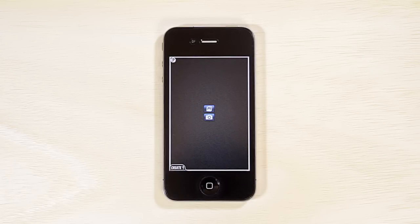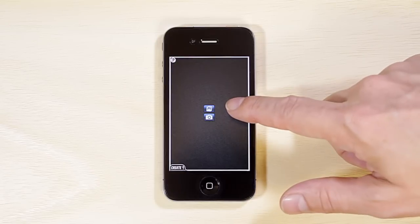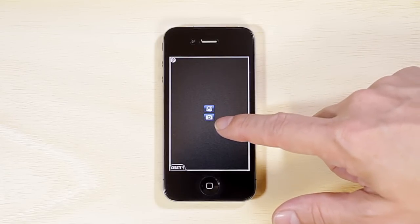Tap the Photo Library icon to import images into panels, or, on devices with a camera, capture a new image by tapping the Camera icon.